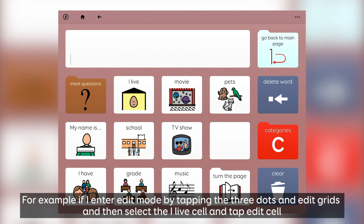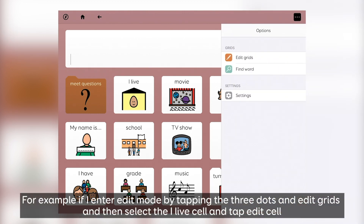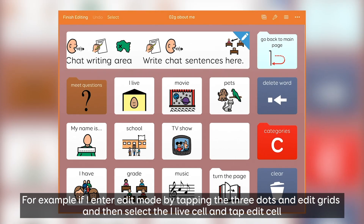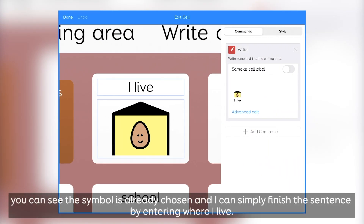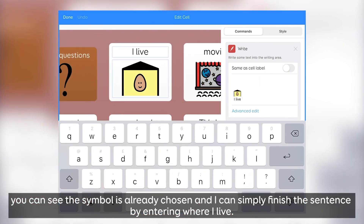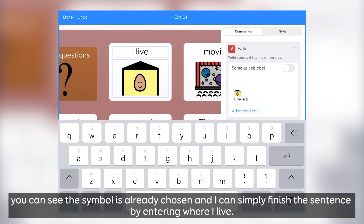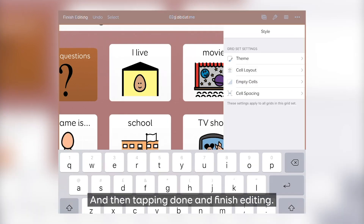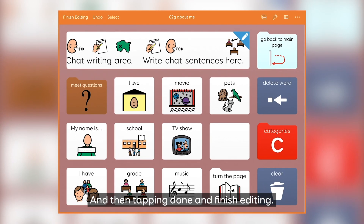For example, if I enter edit mode by tapping the three dots and Edit Grids, and then select the "I live" cell and tap Edit Cell — you can see the symbol is already chosen, and I can simply finish the sentence by adding where I live, and then tap Done and Finish Editing.